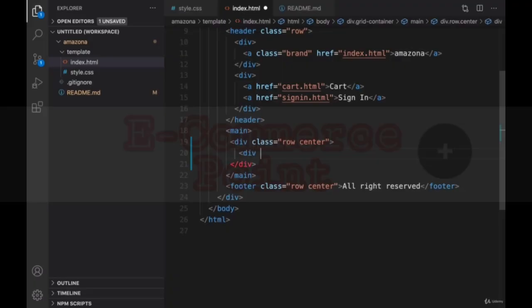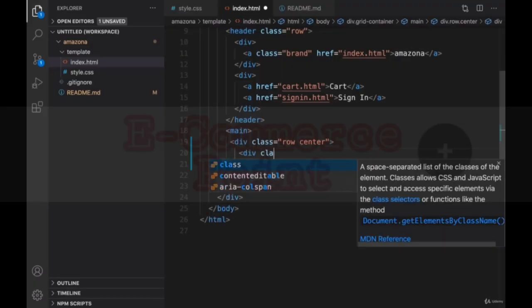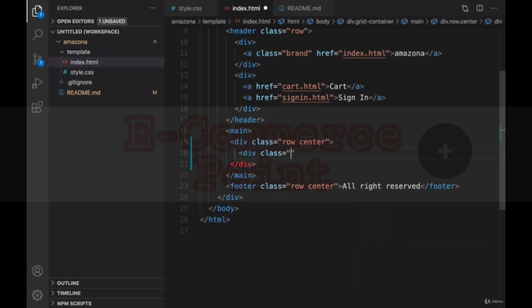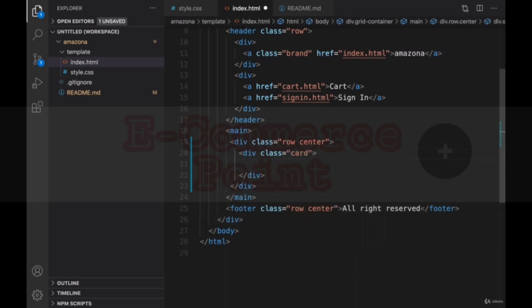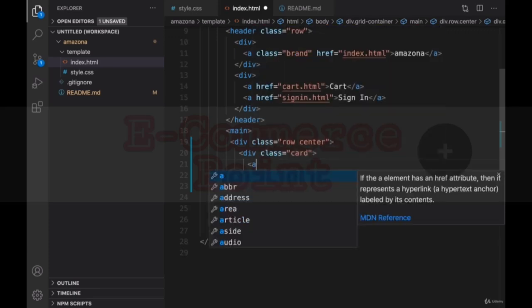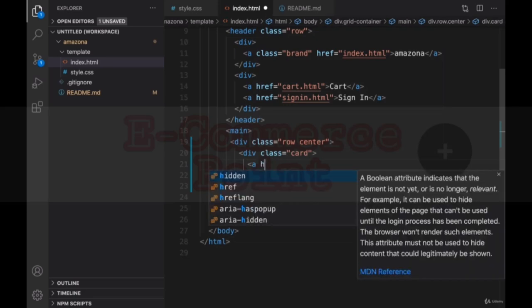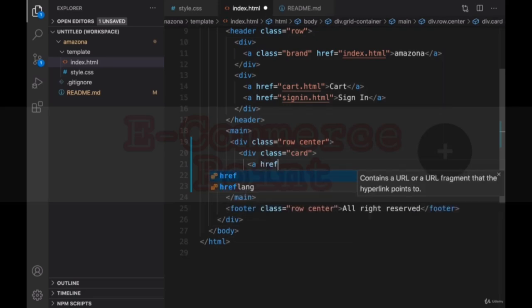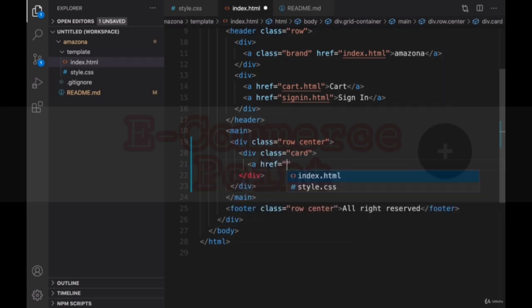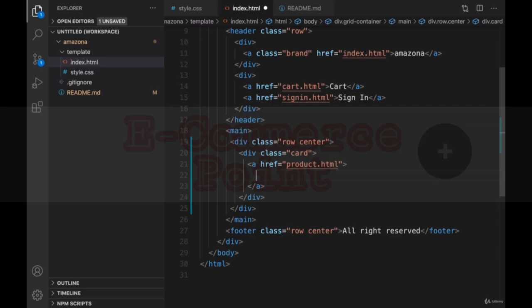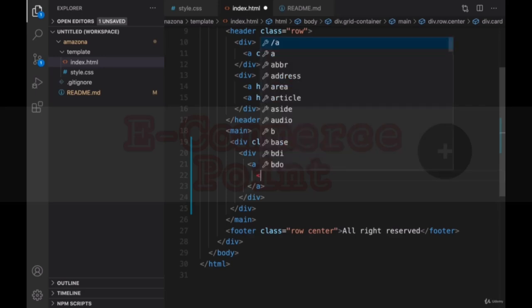For product, I'm gonna create a div and set the class of this div to card. I'm gonna add a style to card to create a border around this div. Inside this card, create a link and set the link to product.html. Inside this link, put an image.